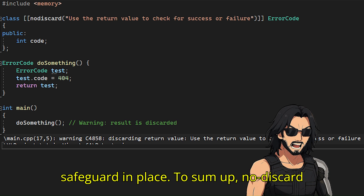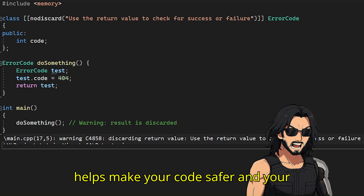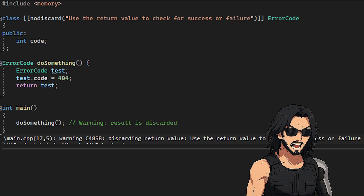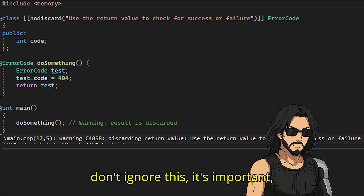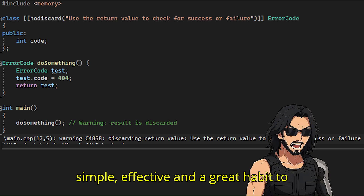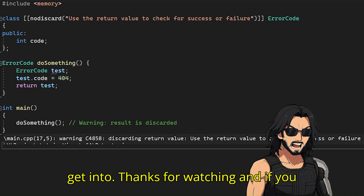To sum up, nodiscard helps make your code safer and your intentions clearer. It tells users: don't ignore this, it's important. Simple, effective, and a great habit to get into.